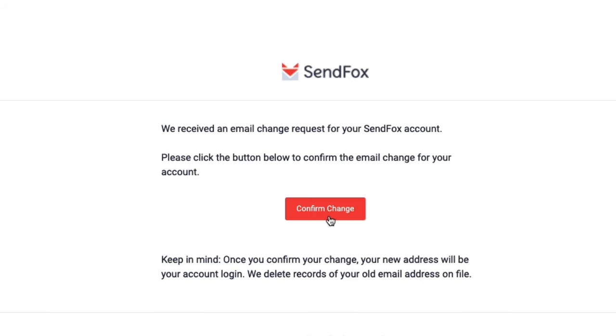Once done, you will have changed the email address associated with your account. And that's it.